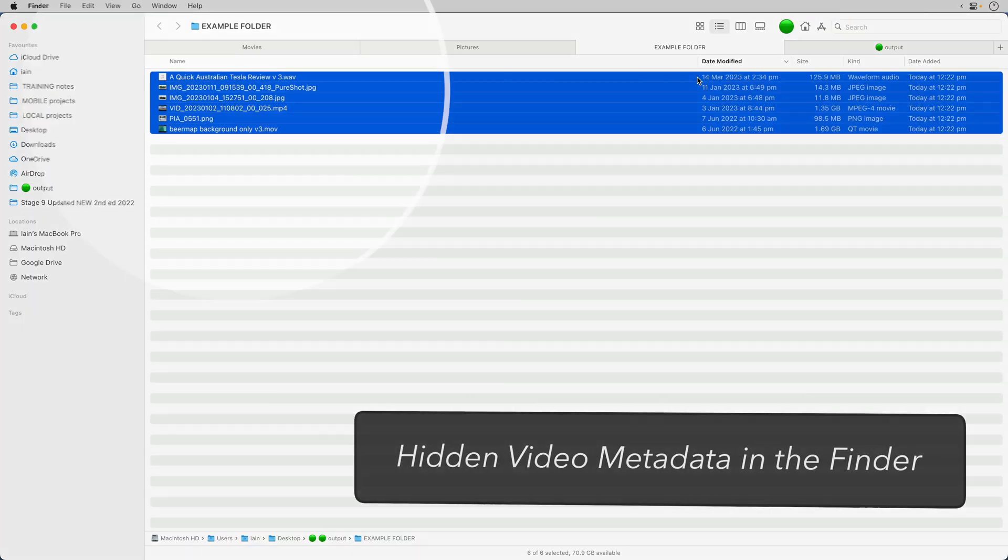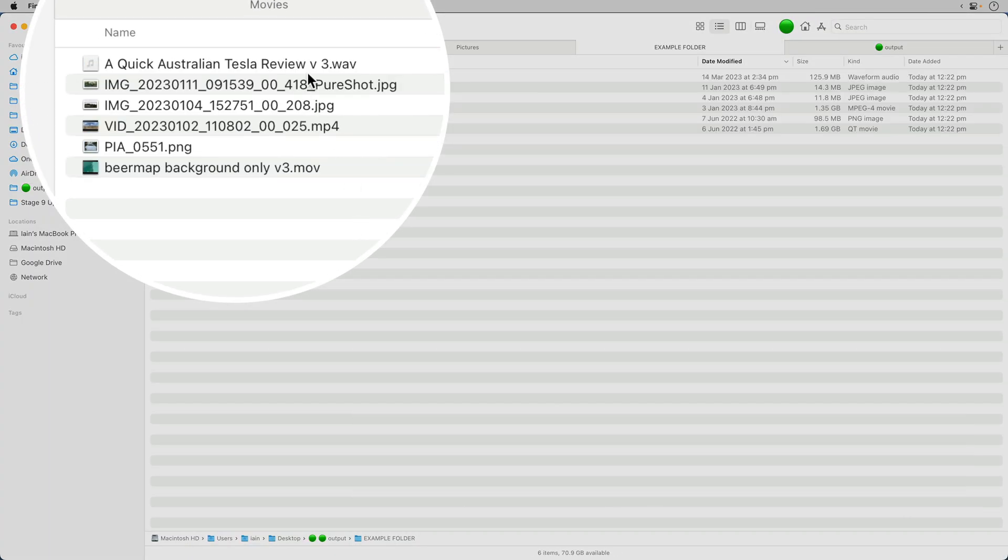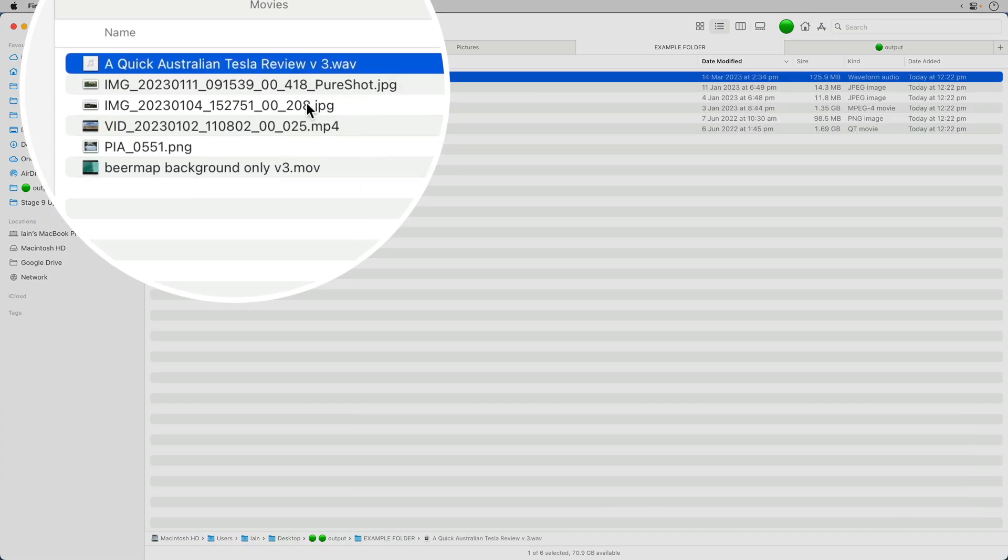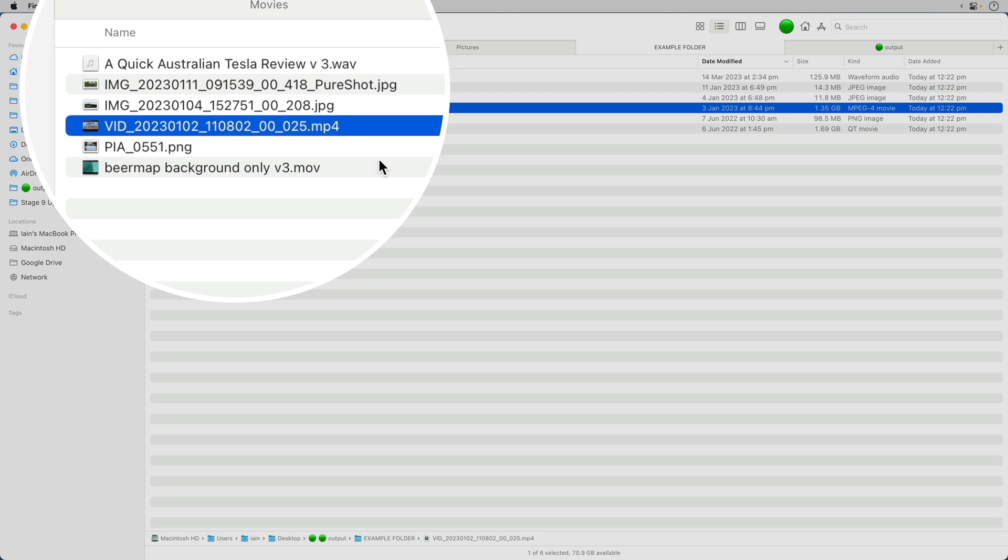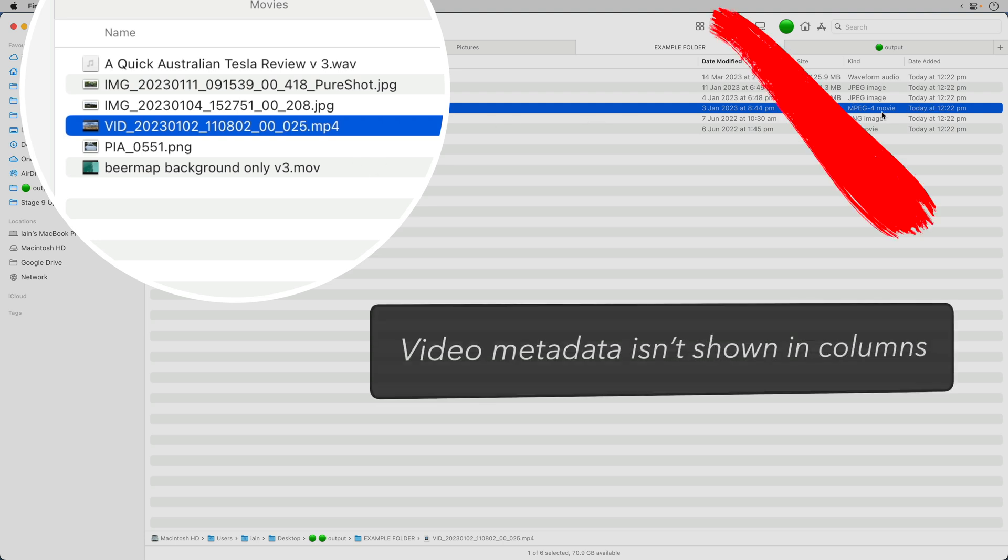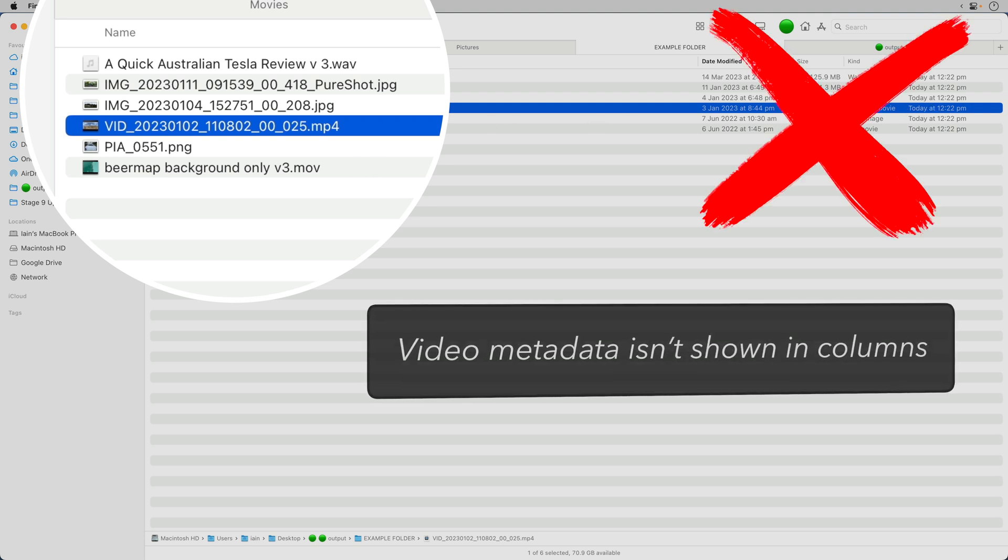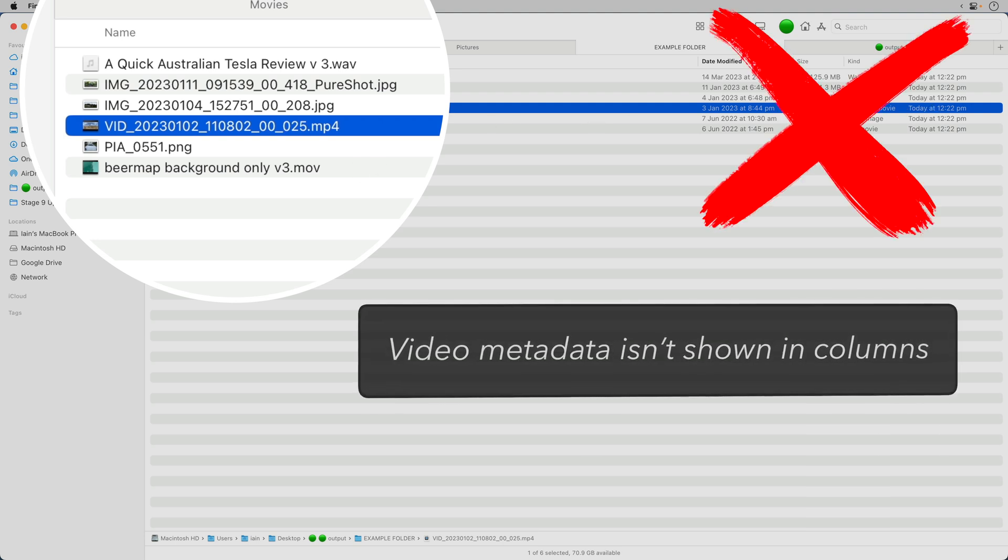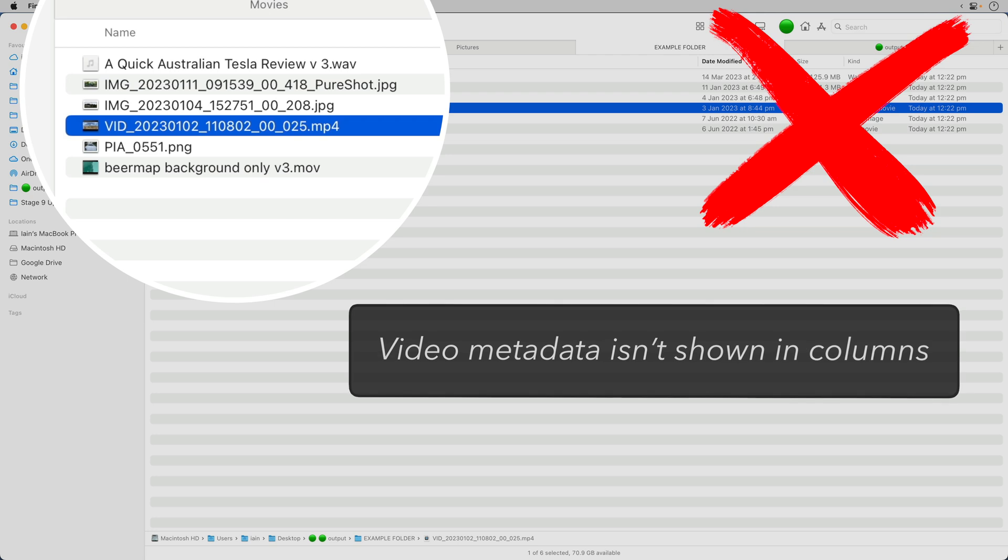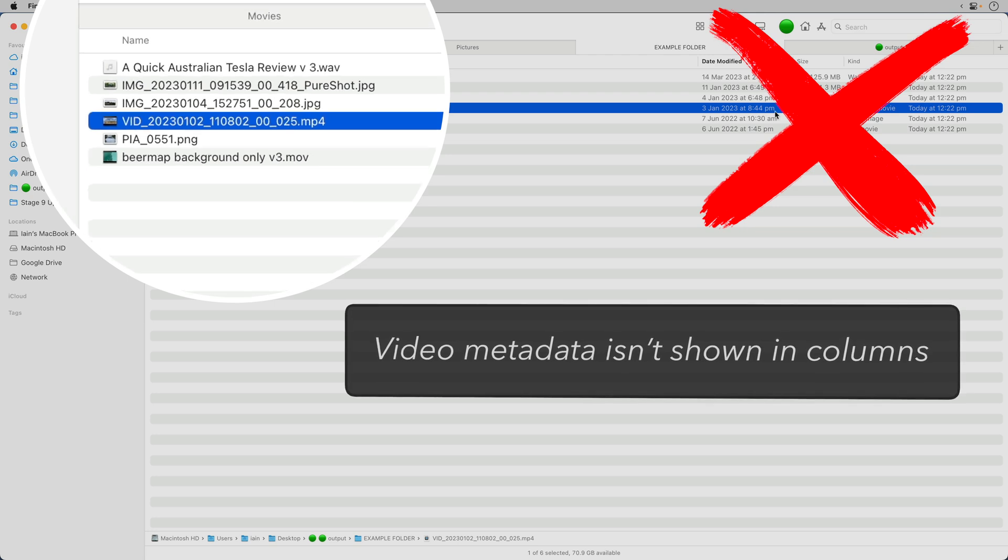Now, I'll show you some files here. Here's a WAV, I've got a JPEG, I've got an MP4, and I can't, by default, in the Finder see how long these files are or the codecs that they use.